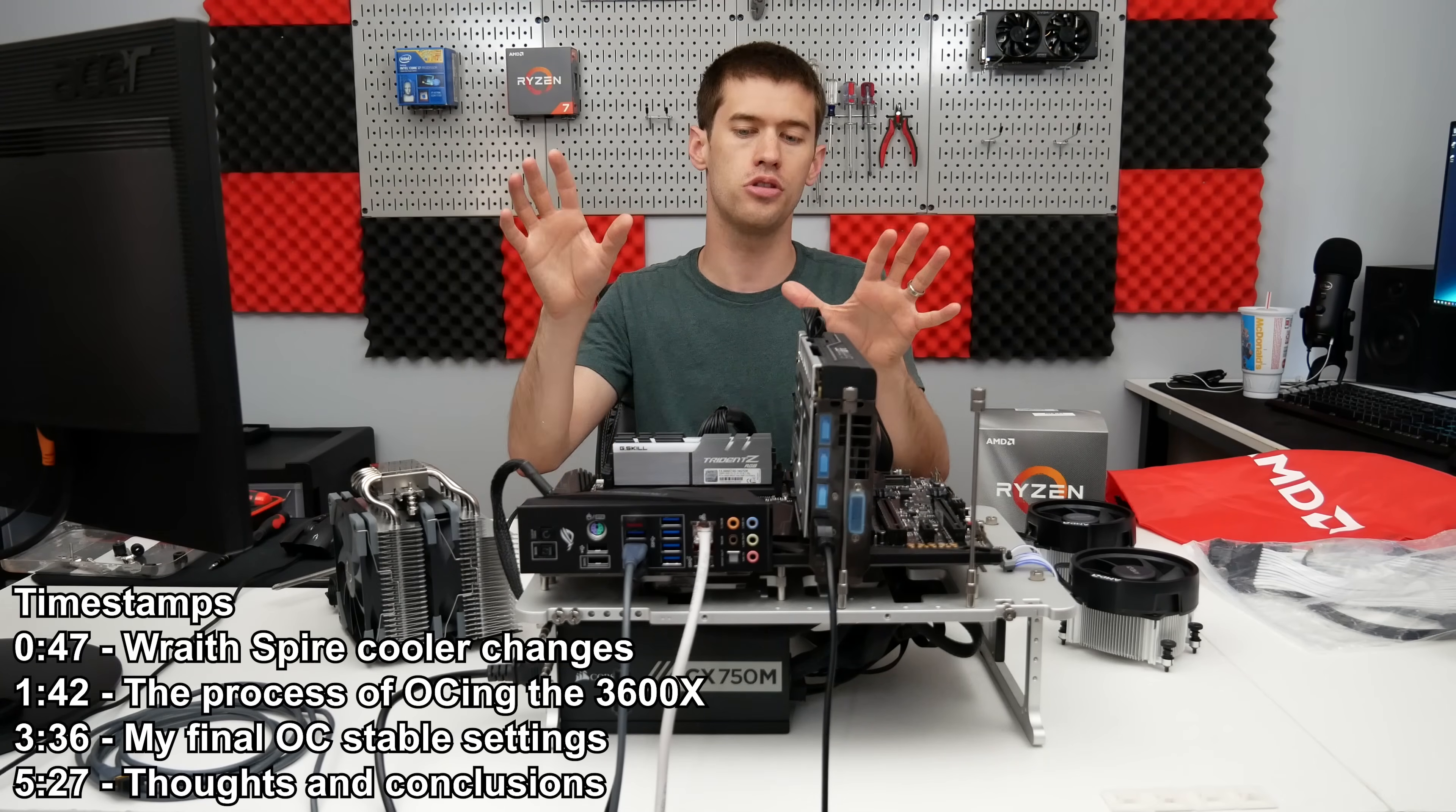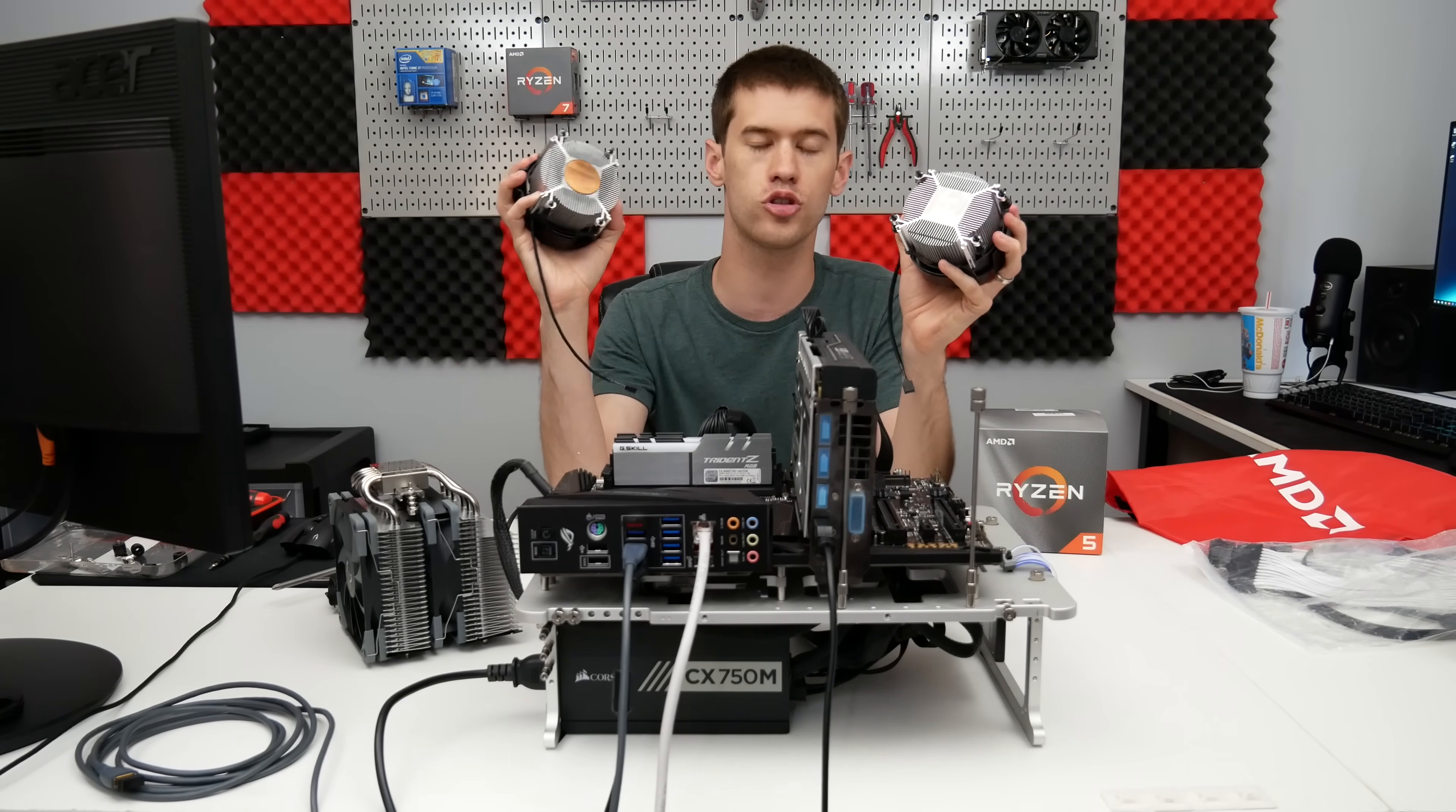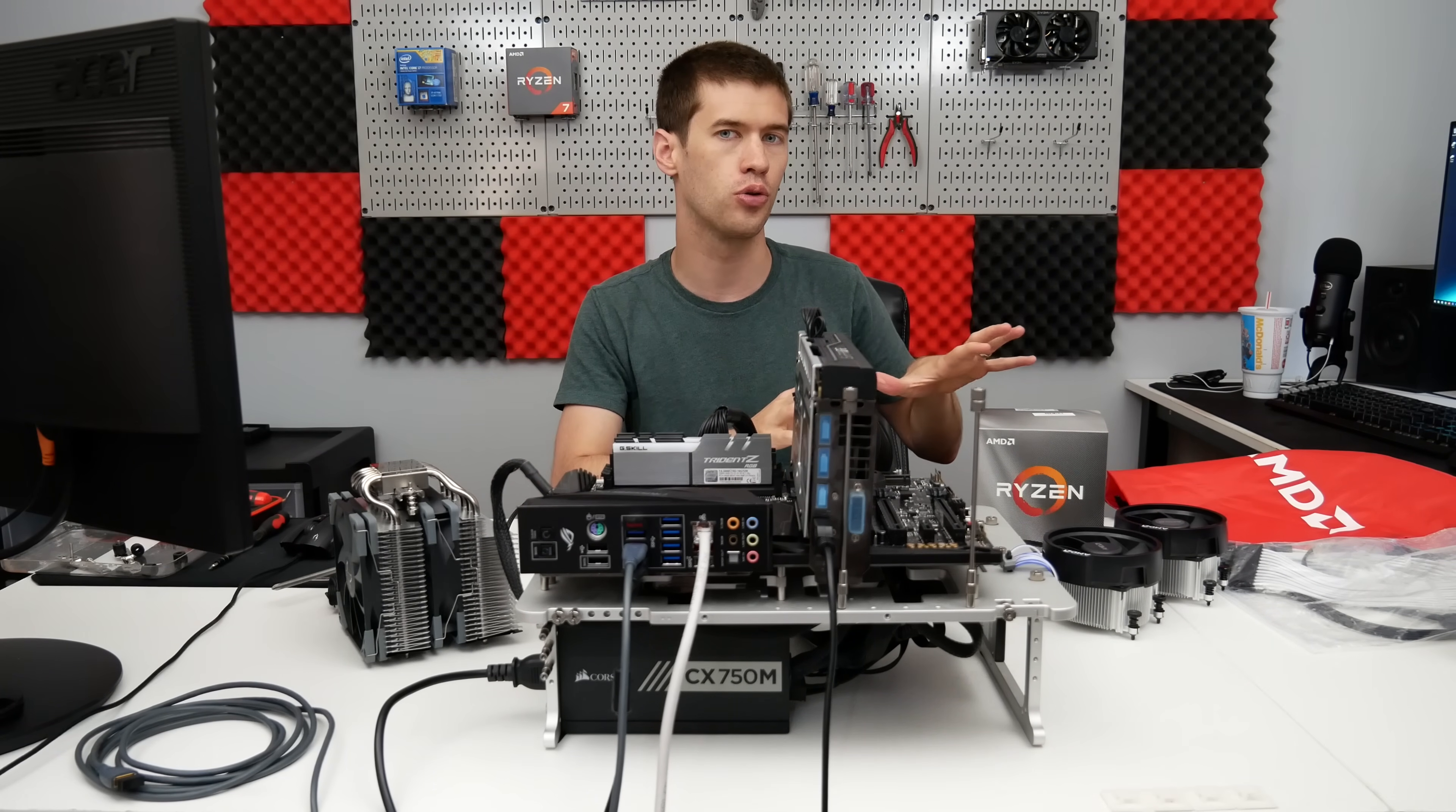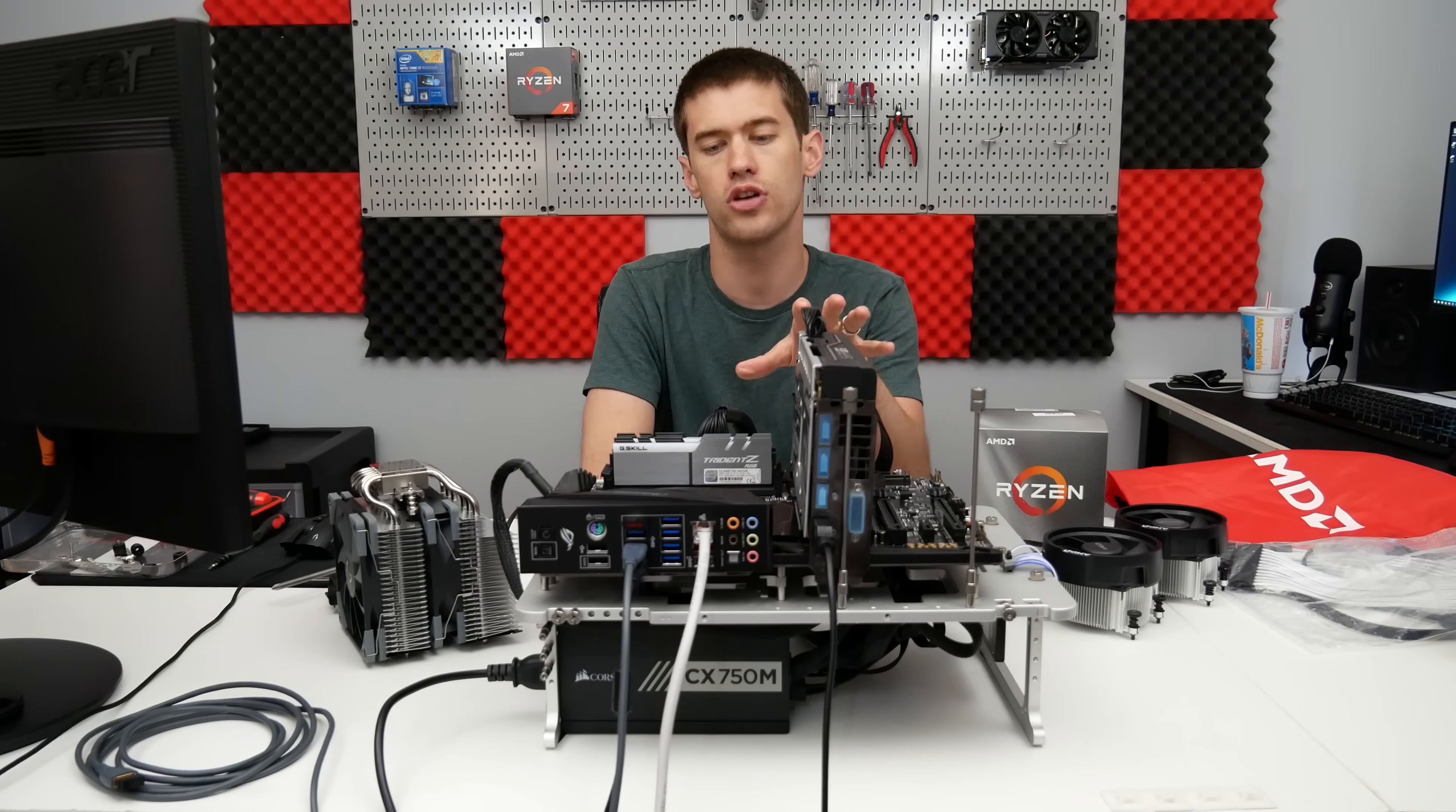Before we get into the settings and everything that I ended up with, I want to talk a little bit about the Wraith Spire cooler included with the 3600X because this is the new Wraith Spire. This is the old one that used to be included with processors like the Ryzen 1600 and later the 2600X. You'll notice the new Wraith Spire does not have the copper core in it. I haven't had a chance yet to test how much that actually affects performance, but do be aware that the new Wraith Spire cooler isn't really that great. In fact, it's definitely a cost-cutting measure that AMD went through there.